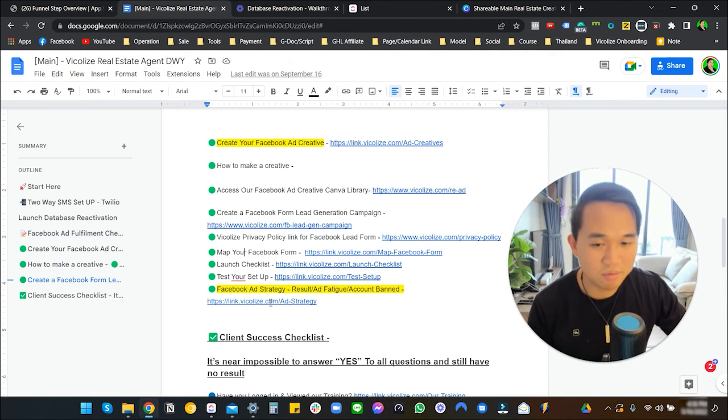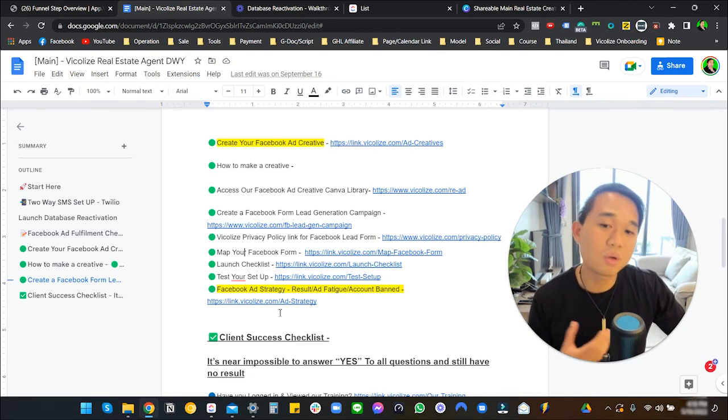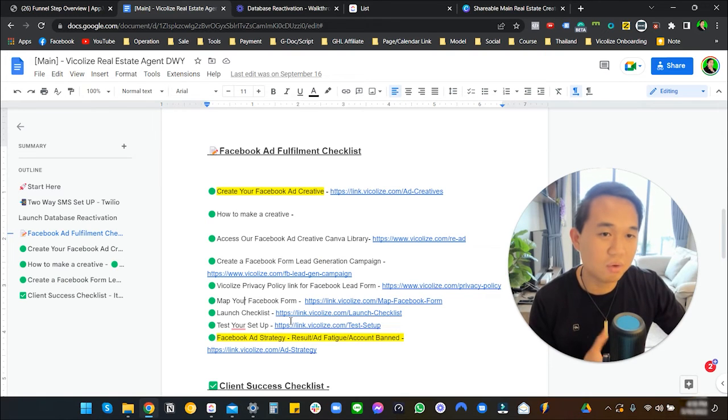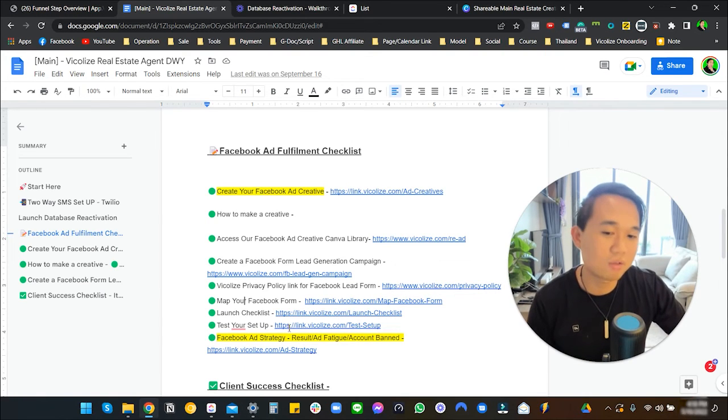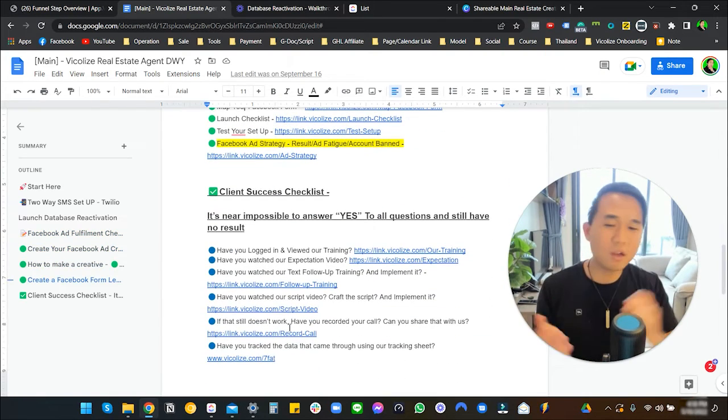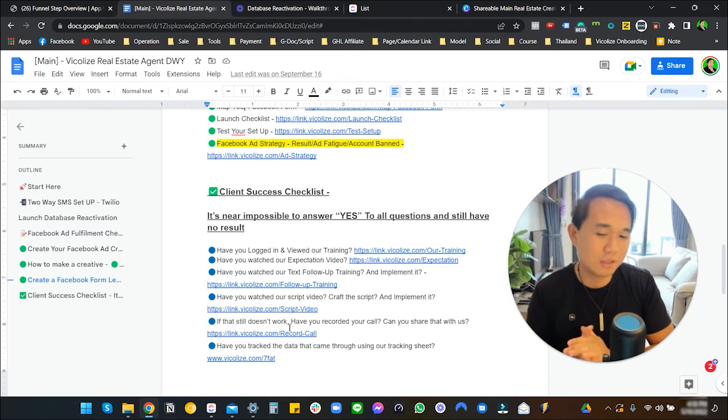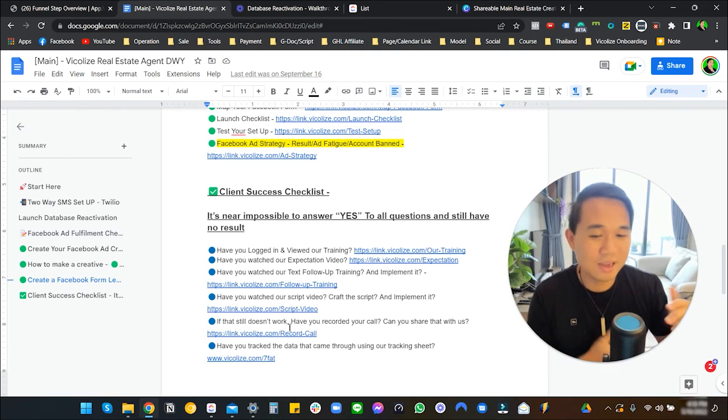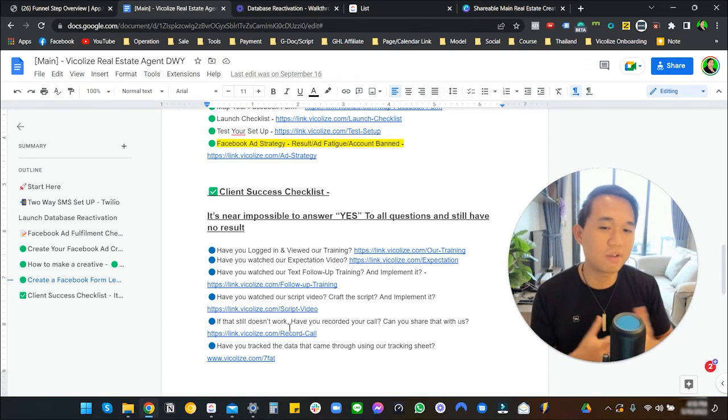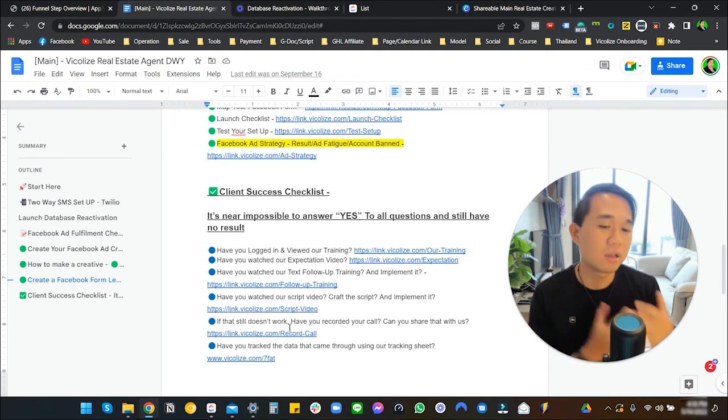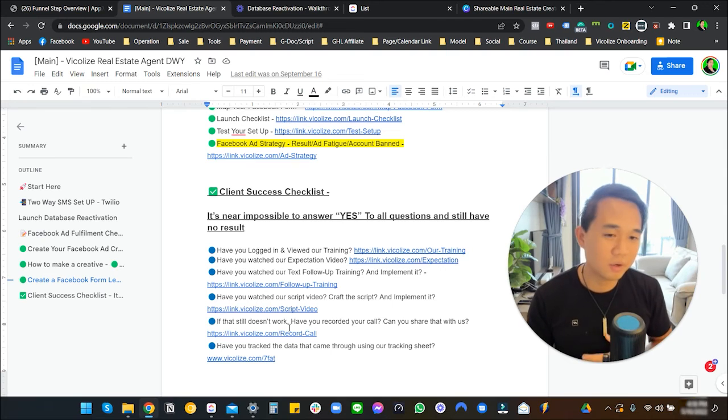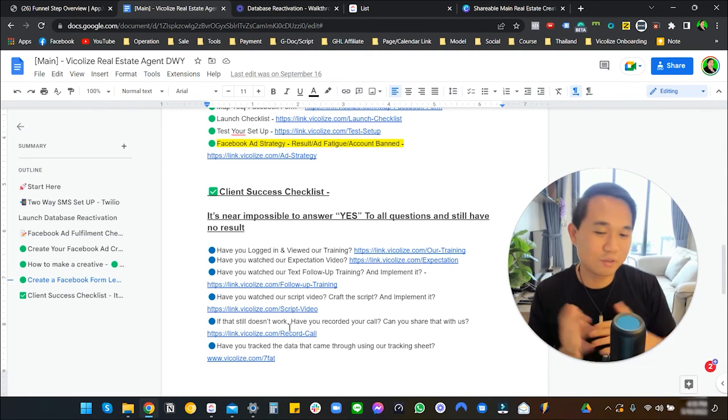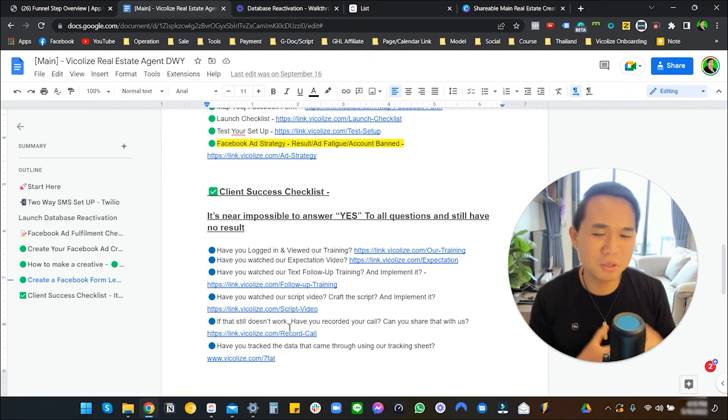We even have a video on how to do creative, even though we give you a lot of our creative templates already. On top of that, we also have our client success checklist. Again, each step by step has a clear instructional video. This is something that you can give to your account manager or your virtual assistant.